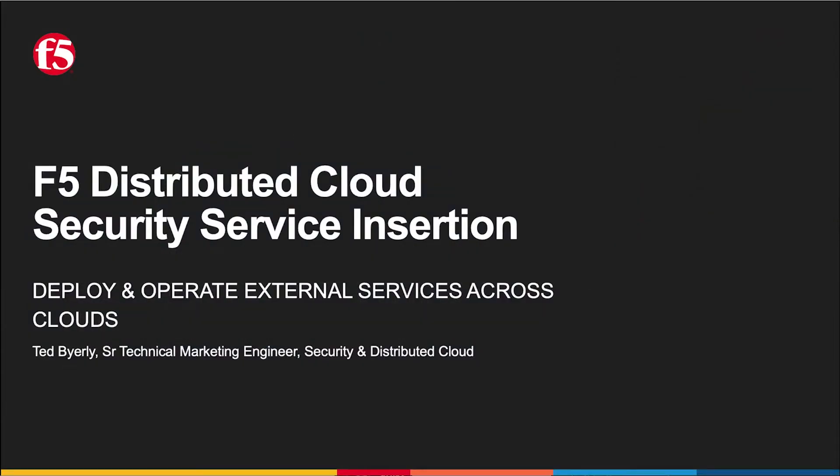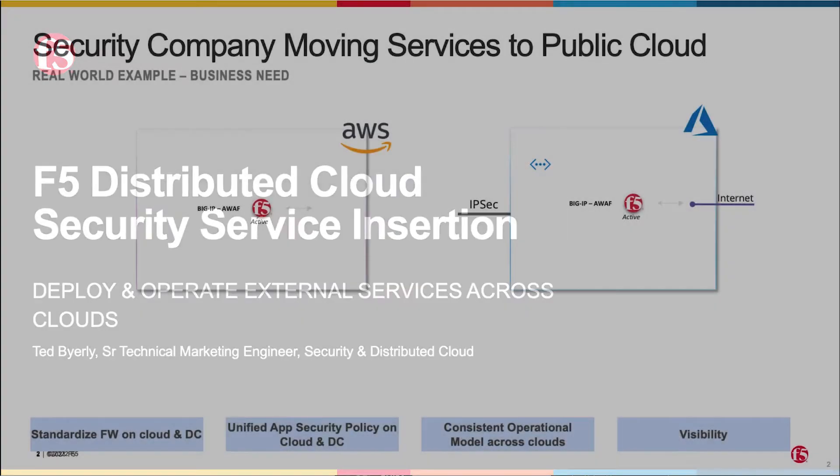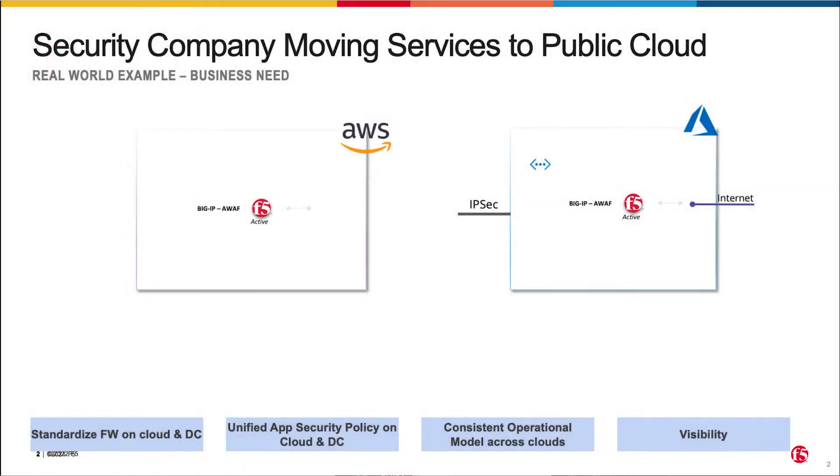Hey, thanks for joining. It's Ted Byerly, Senior Technical Marketing Engineer at F5, and I'm going to demonstrate to you today how to quickly deploy and operate external services across multiple clouds. This will be demonstrated on and use F5's distributed cloud using service insertion.